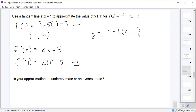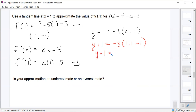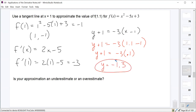To approximate the value of f(1.1), all we need to do is plug in 1.1 for x in our tangent line equation and solve for y. We get y + 1 = −3(1.1 − 1) = −3(0.1) = −0.3. Subtracting 1, we get y = −1.3. So our approximation of f(1.1) using the tangent line is −1.3.